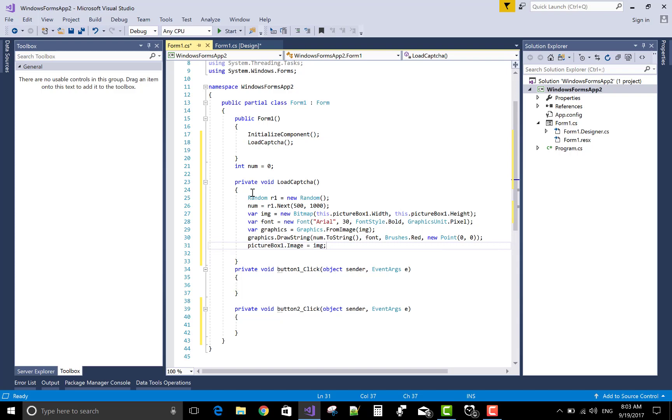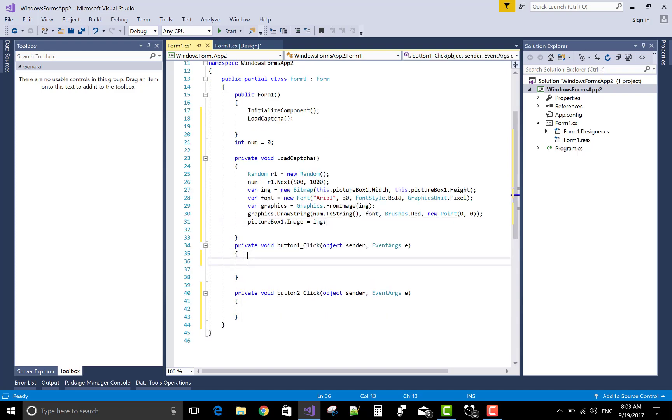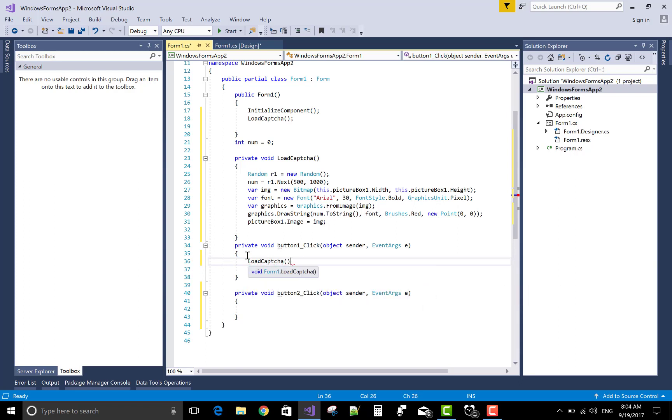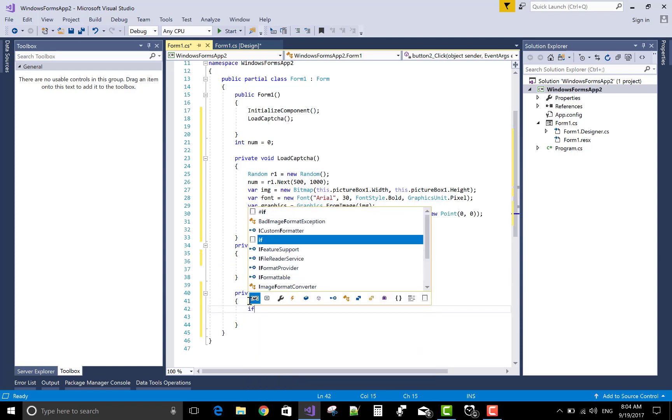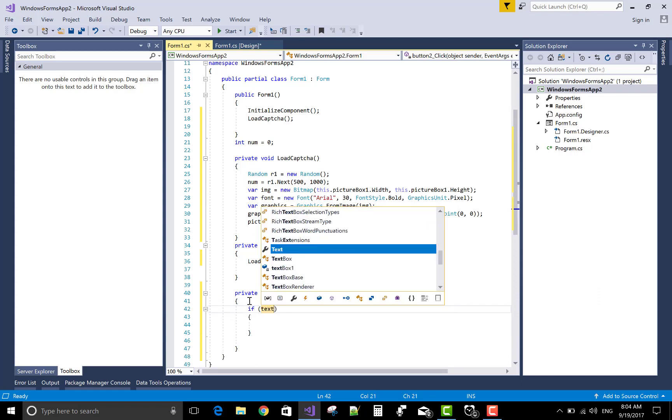Let's draw the image on the picture box, so PictureBox1.Image equals to img. When we click on the refresh button located in button1_click, that is the refresh button, load CAPTCHA again for the new random number and display it in the image. And when we click on button2, that is verification with the text box.